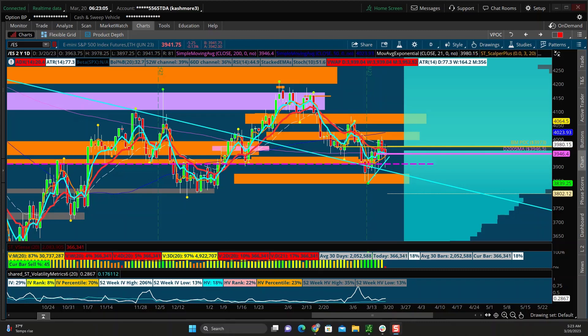Good morning everybody. It is March 20th and here's the plan of attack. First time here. This is basically my plan on how I'm looking to trade zero days to expiration SPX options and ES futures.